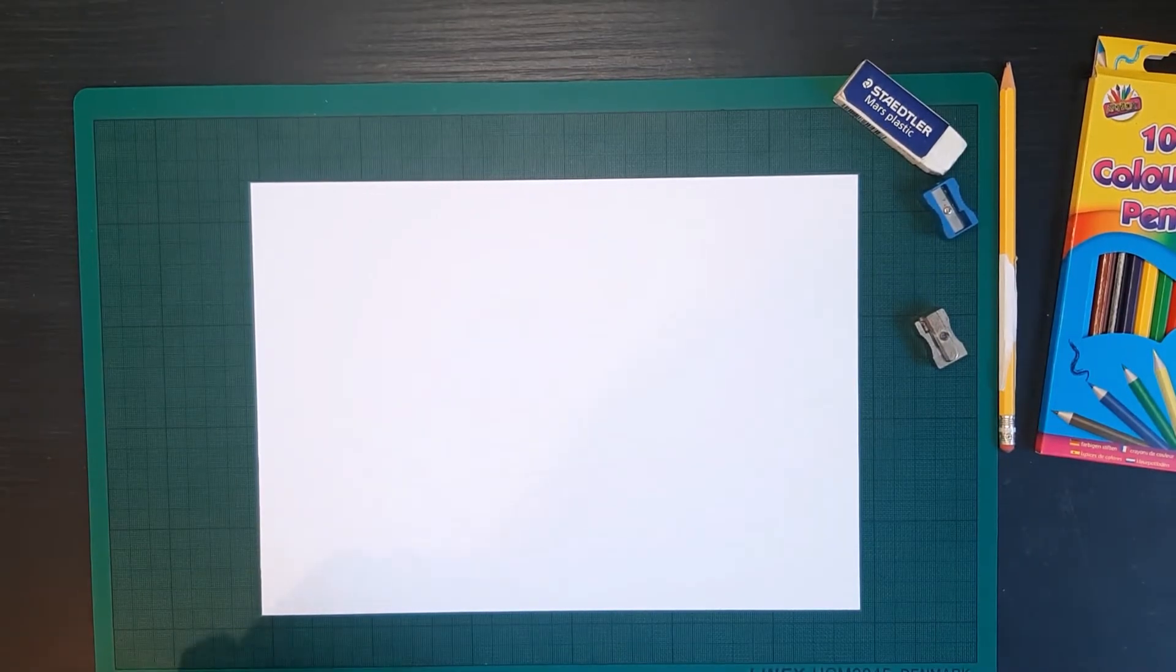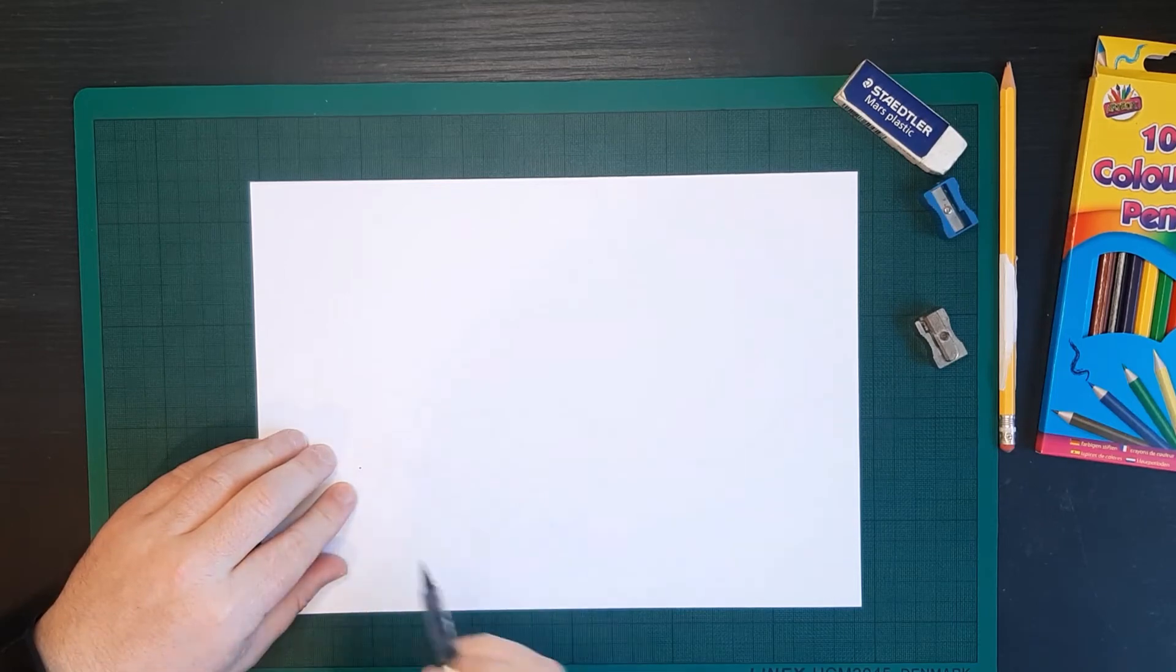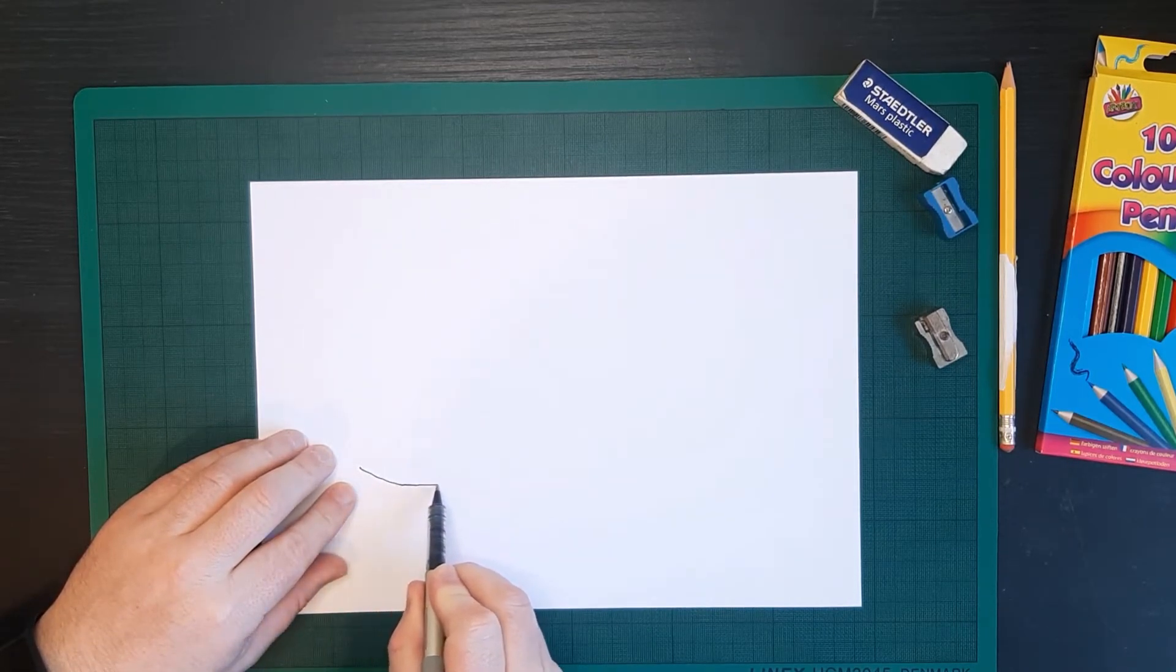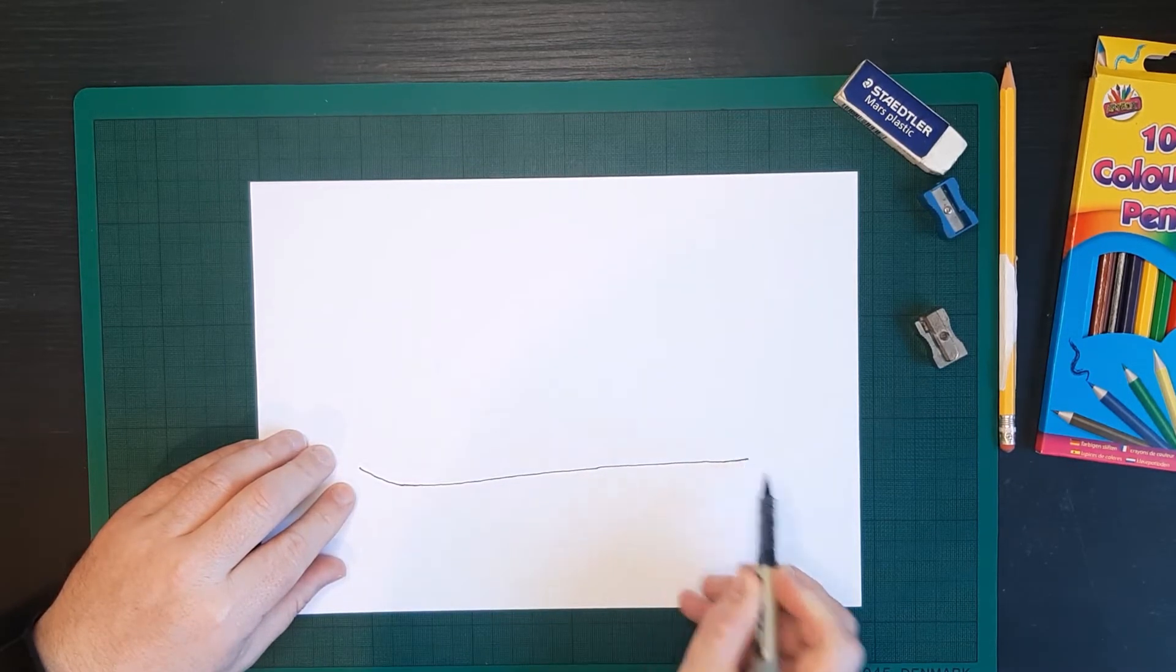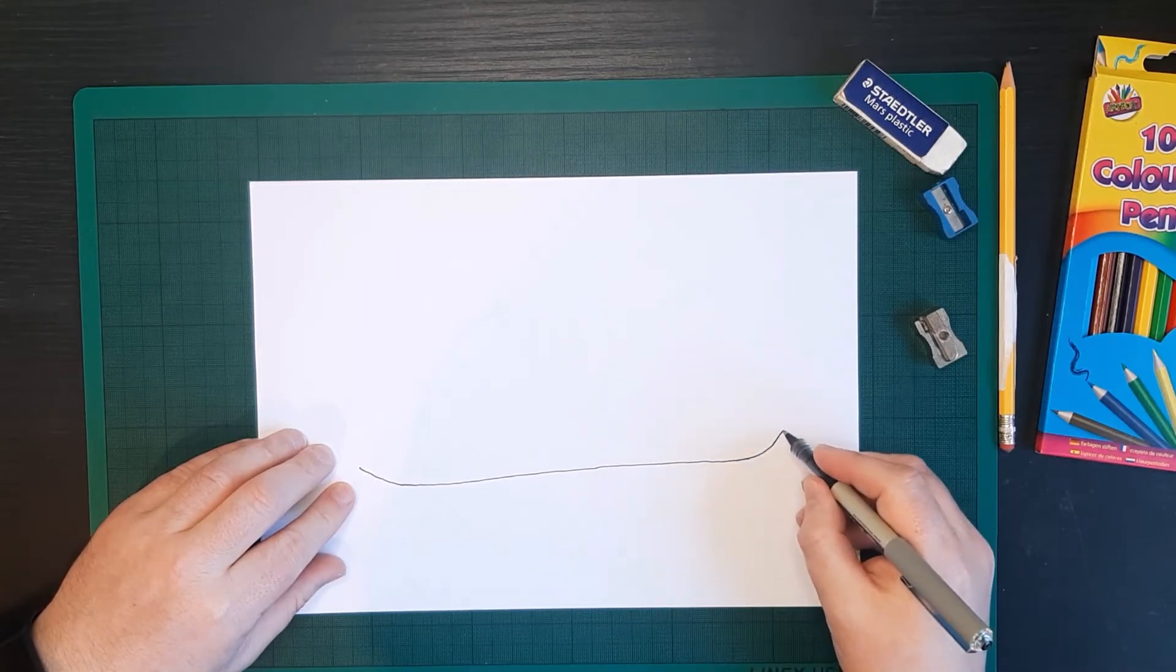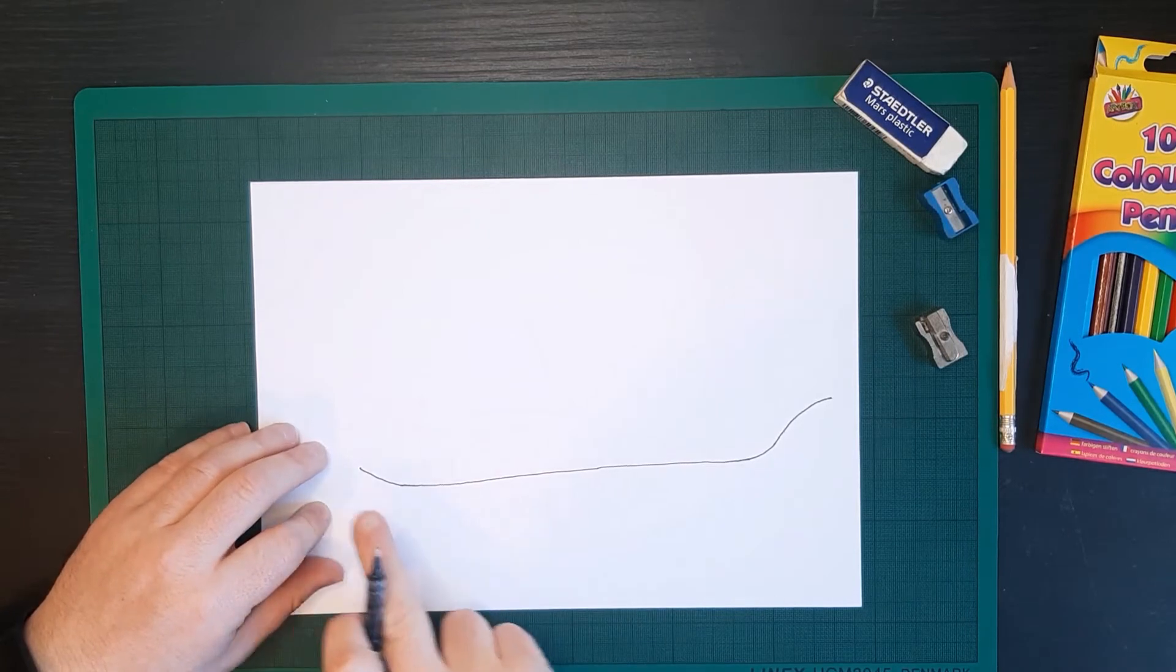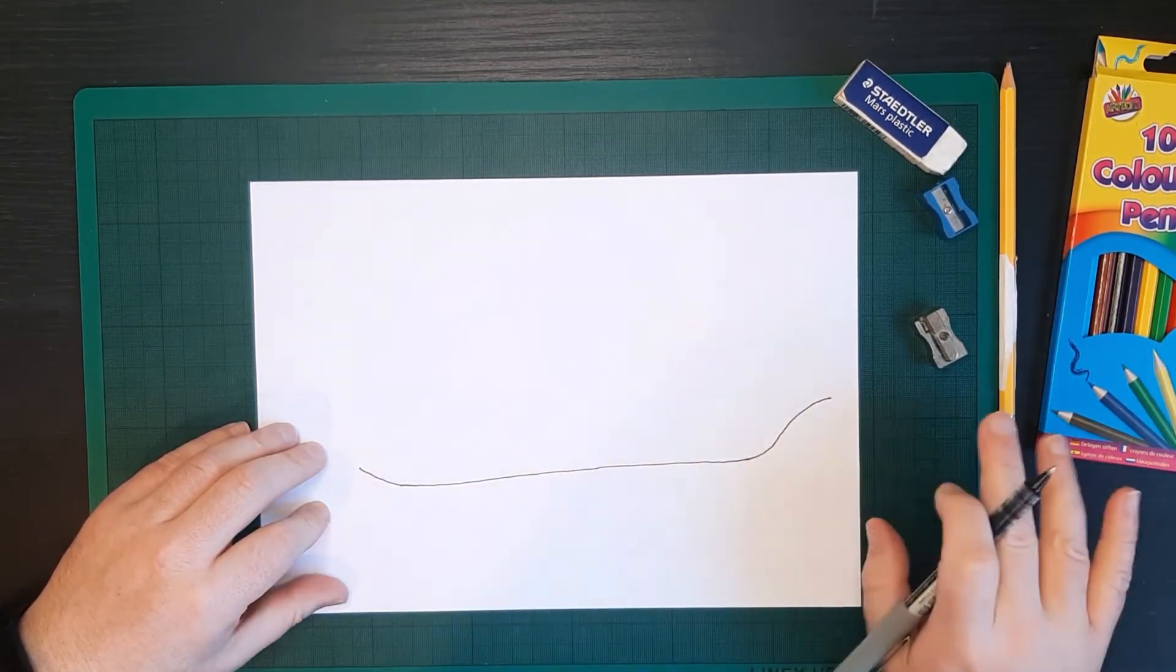So to start with, we're going to start at a point here. And we're going to come down like a little start of a triangle, then straighten off and go right the way across the page. And then loop up into a little curve like this at the other side. So that's going to be the start of the body of our ray.